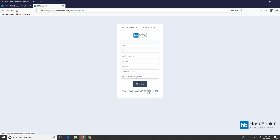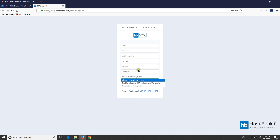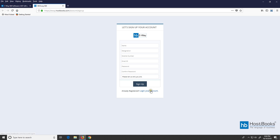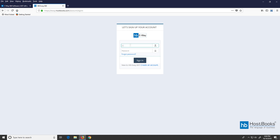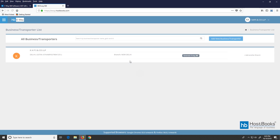If you already have an account, click on 'Login your account.' In case of a new user, choose the user type — for example, business or transporter — in the last option. Let's click on login, enter the username and password, and then click on sign in.